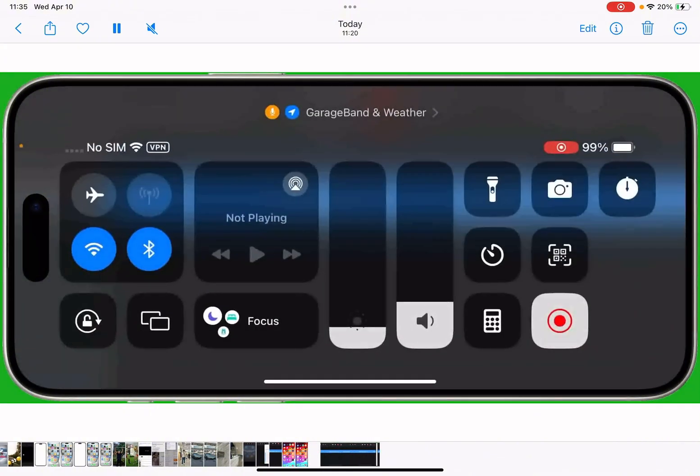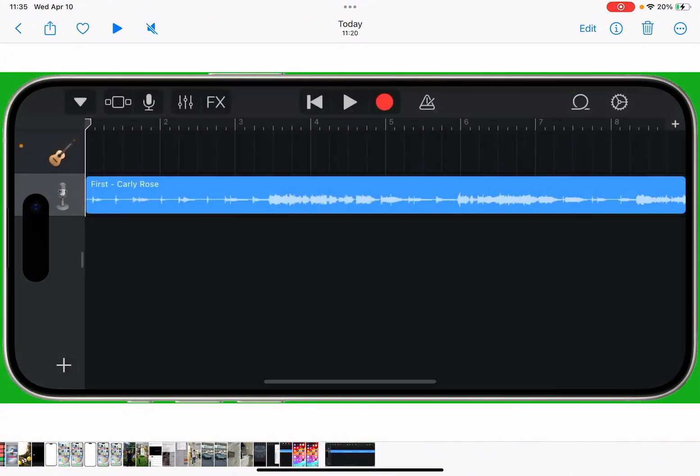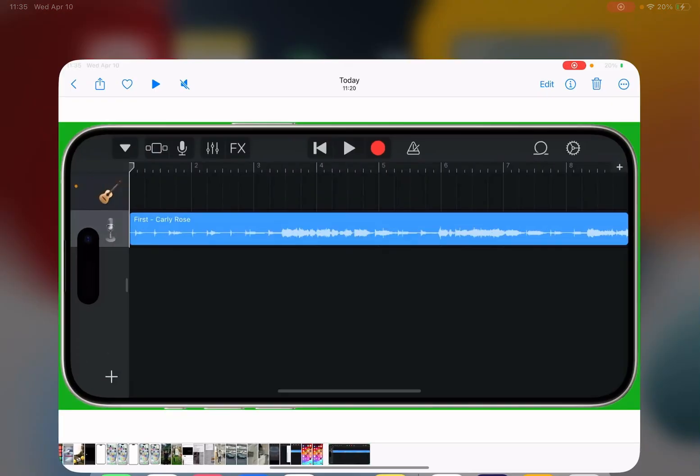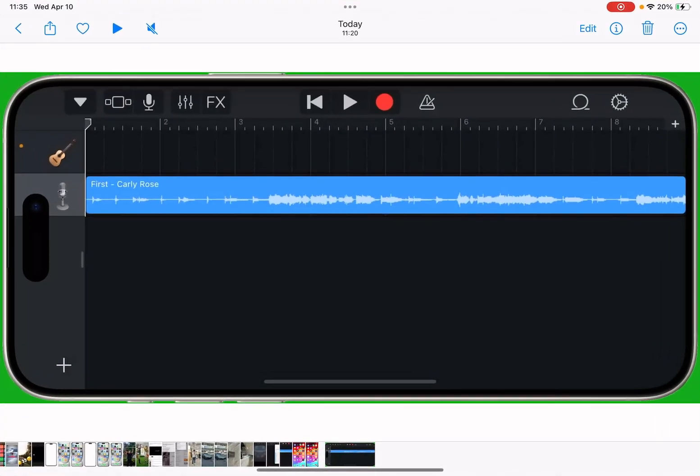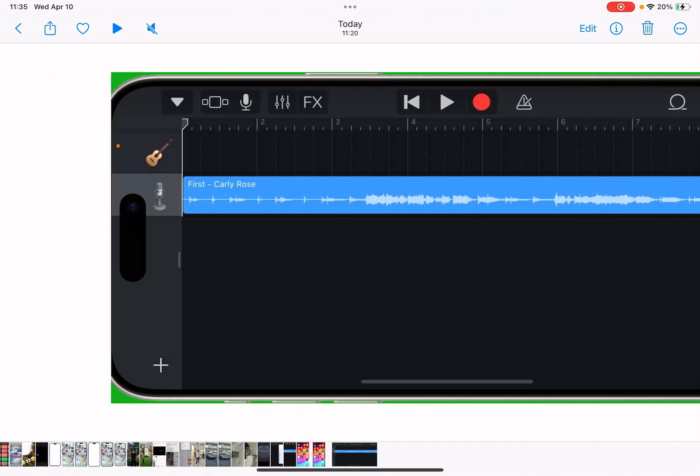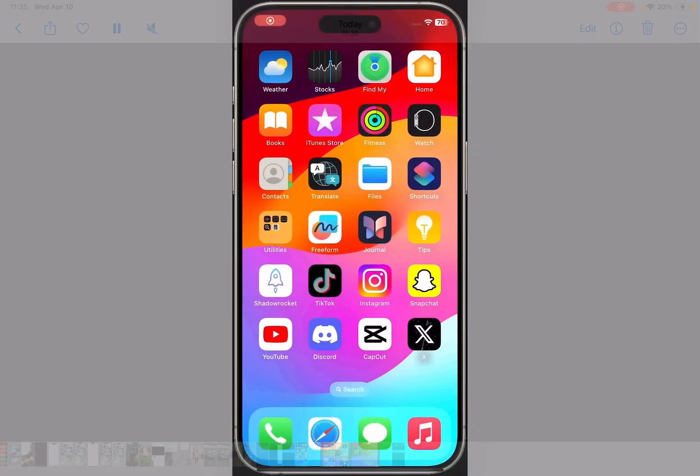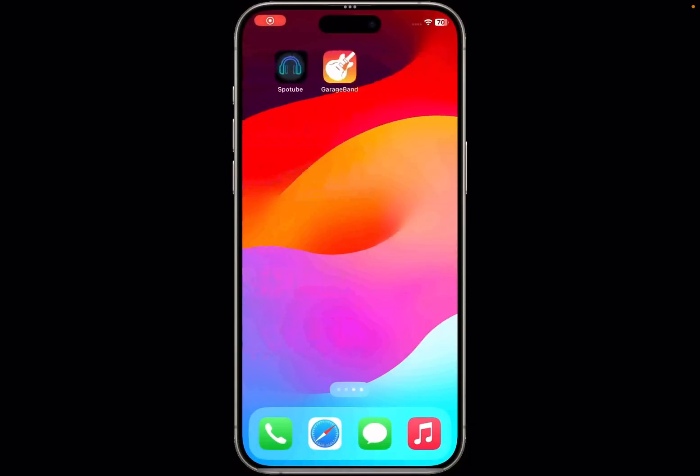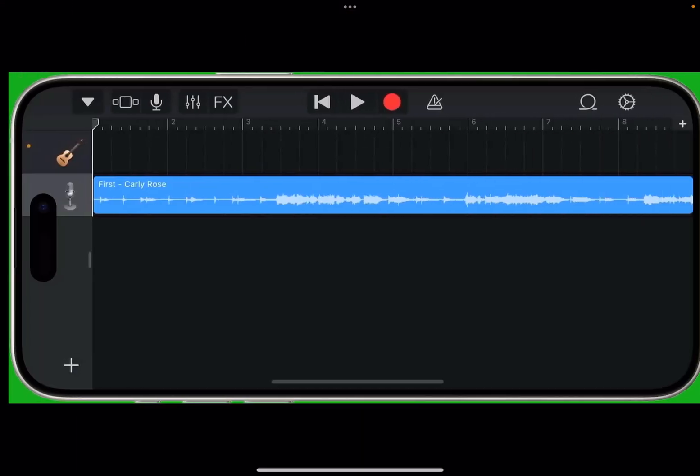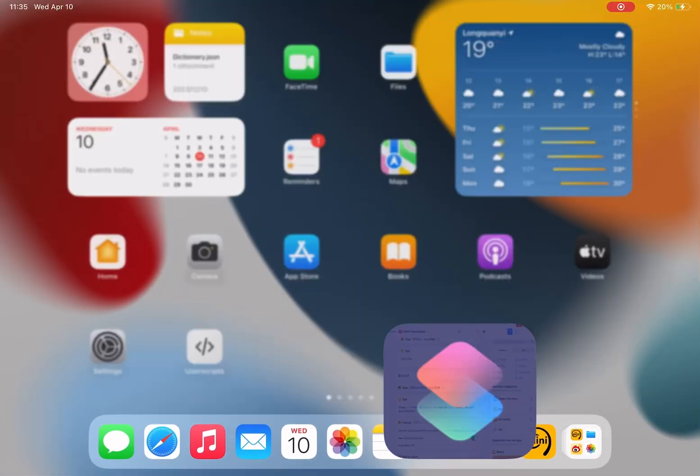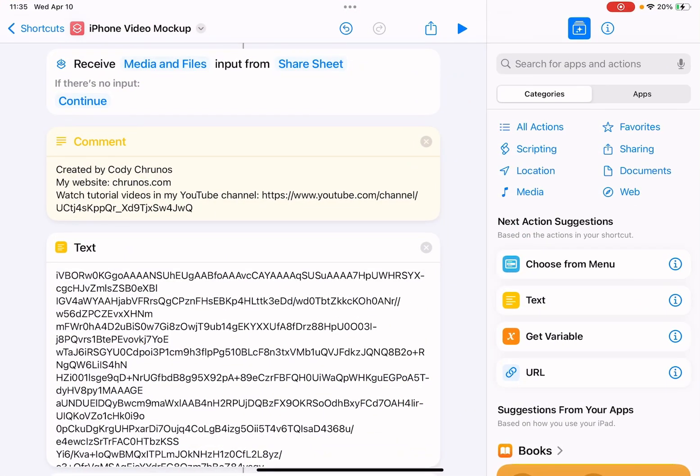I have embedded this bezel frame background in the shortcut. If you want to change the colors, this background is black and this is green. If you want to change the colors, you see here.